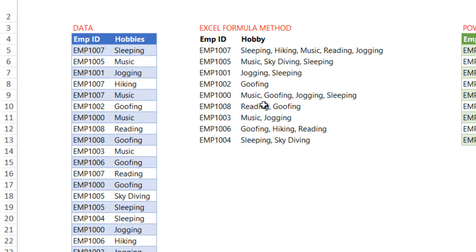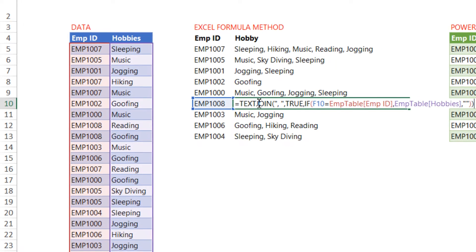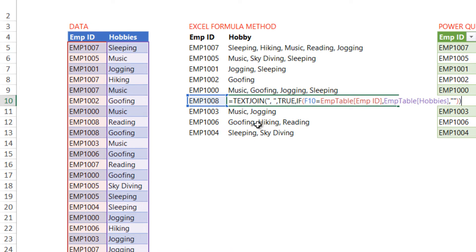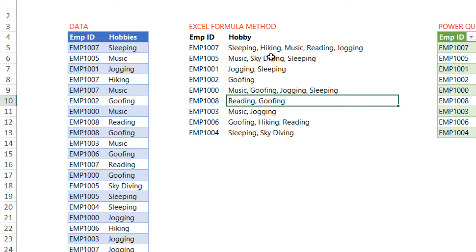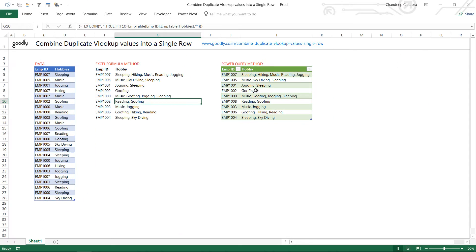Now this is the Excel formula method which I have done using text join. In this video what I'm going to talk about is more of the Power Query method. You can take a look at the Excel method it's pretty straightforward just a simple array formula but I'd like to talk about the Power Query method.